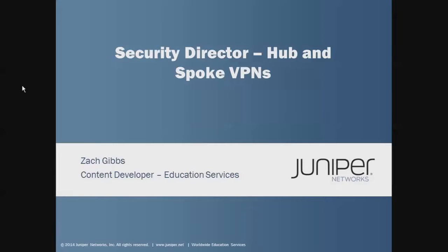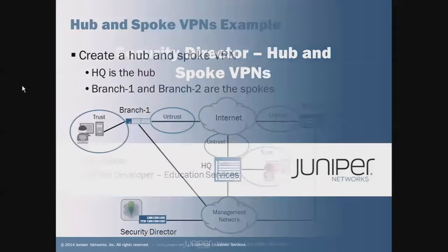Welcome to Juniper Learning Bytes. My name is Zach Gibbs and I am a content developer in education services within Juniper Networks. Today we will be discussing the Security Director Hub and Spoke VPNs Learning Bytes.